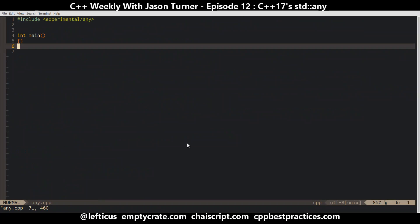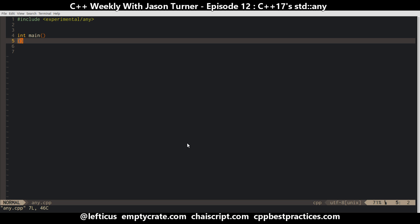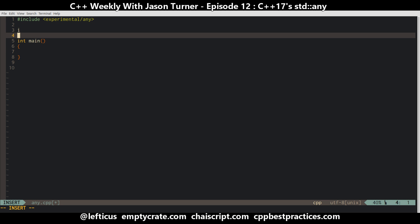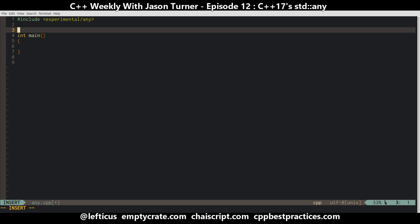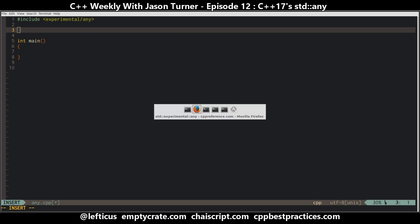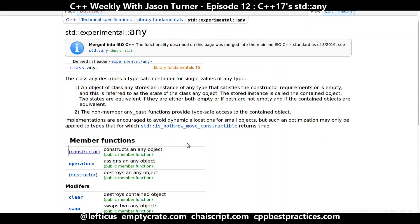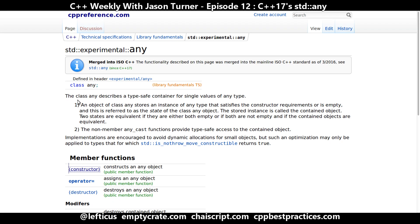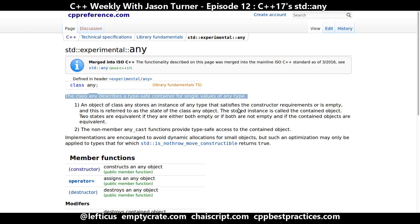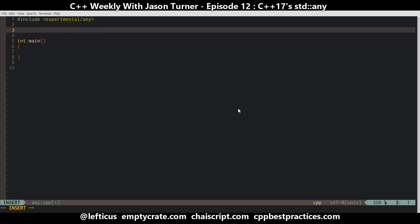So we have our any. Now what is the point of any? The point is that any is a type-safe container for a single value of any type — just that simple. It is an object that can hold anything.